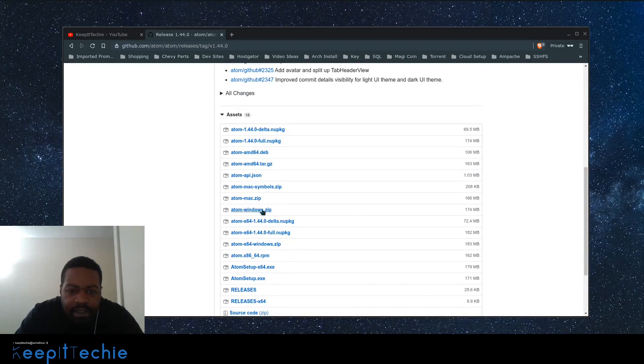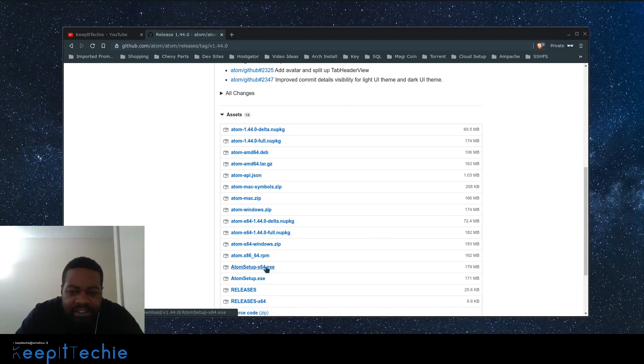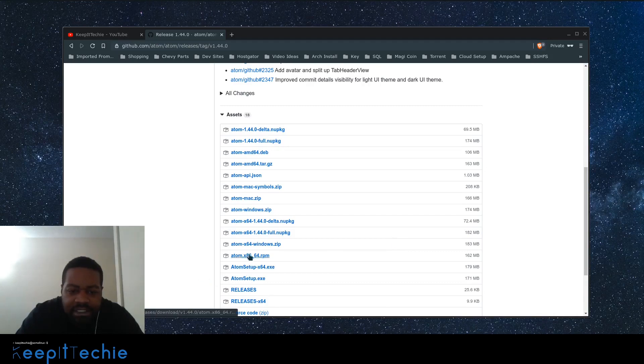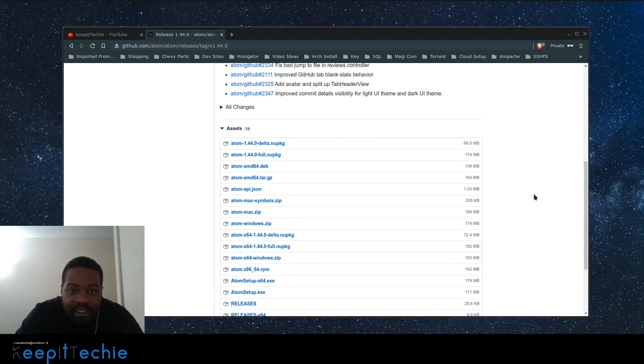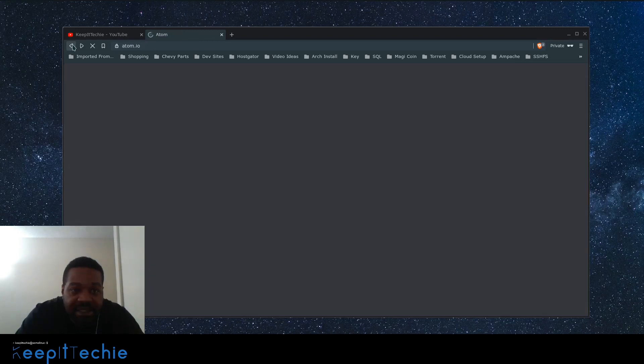There's a zip file right here you just download. It most likely has an executable in it, and there's an executable down here as well. You can download either or. This is the 64-bit version. This is a 32-bit version right here, x86. If you need to download that, then it's there for you.